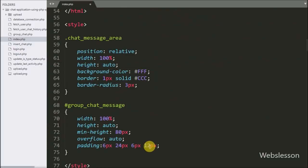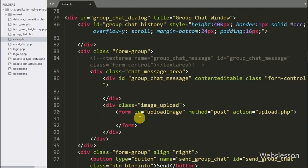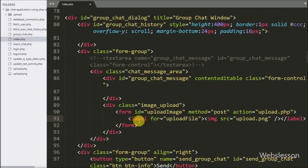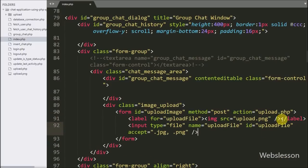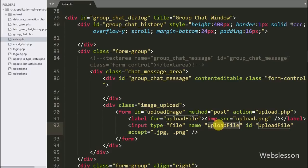Here we have written a label tag with a for attribute equal to upload-file, and under this tag we have written an image tag with source equal to upload.png. Below this we have written input type equal to file, with name and id equal to upload-file, and for selecting a specific file type we have written the accept attribute equal to .jpg and .png.